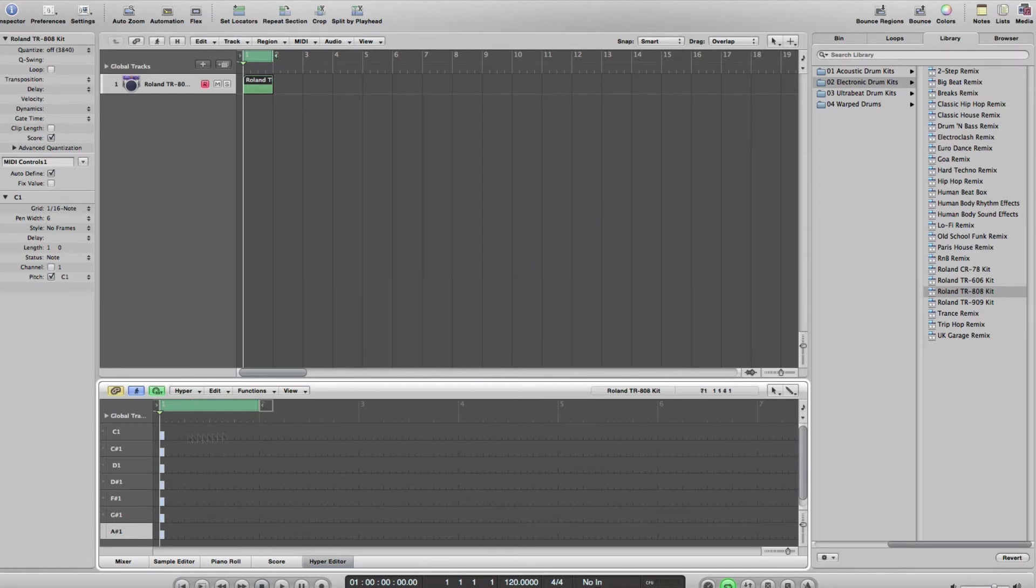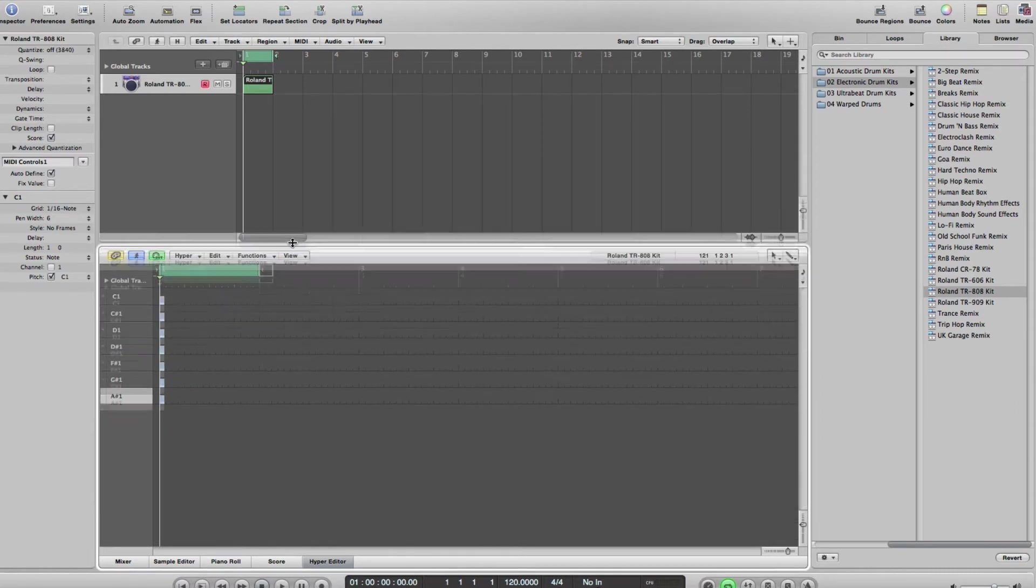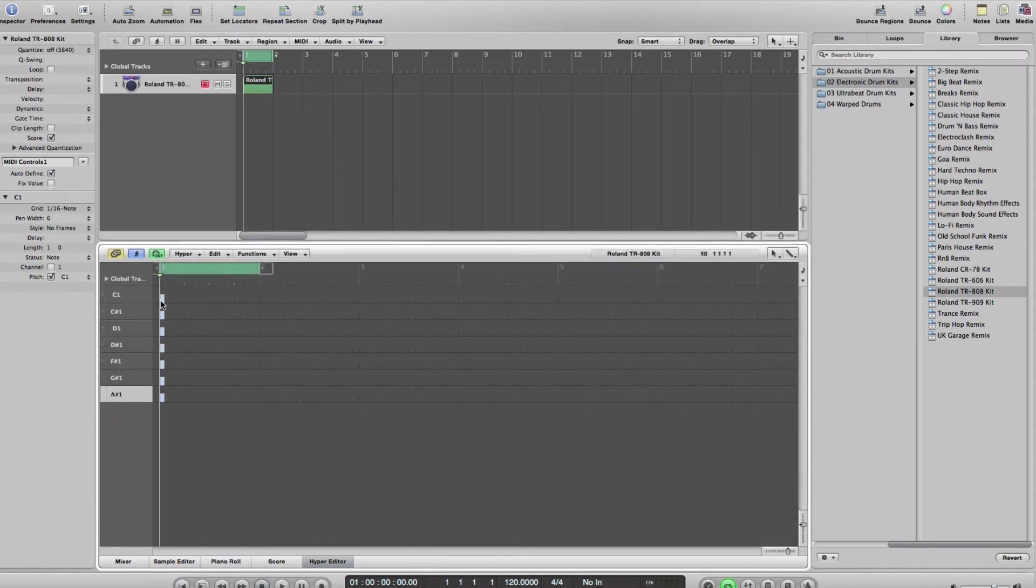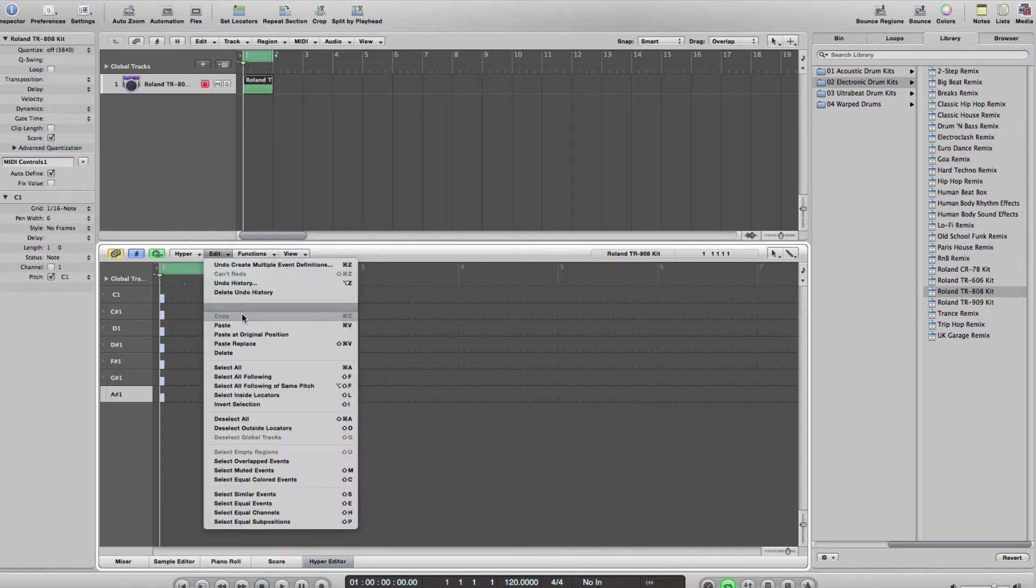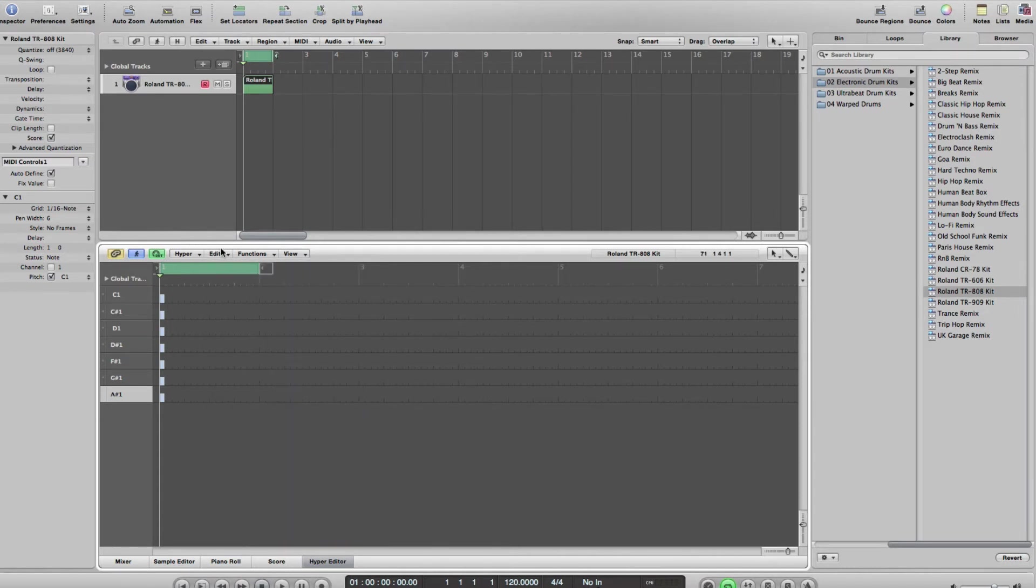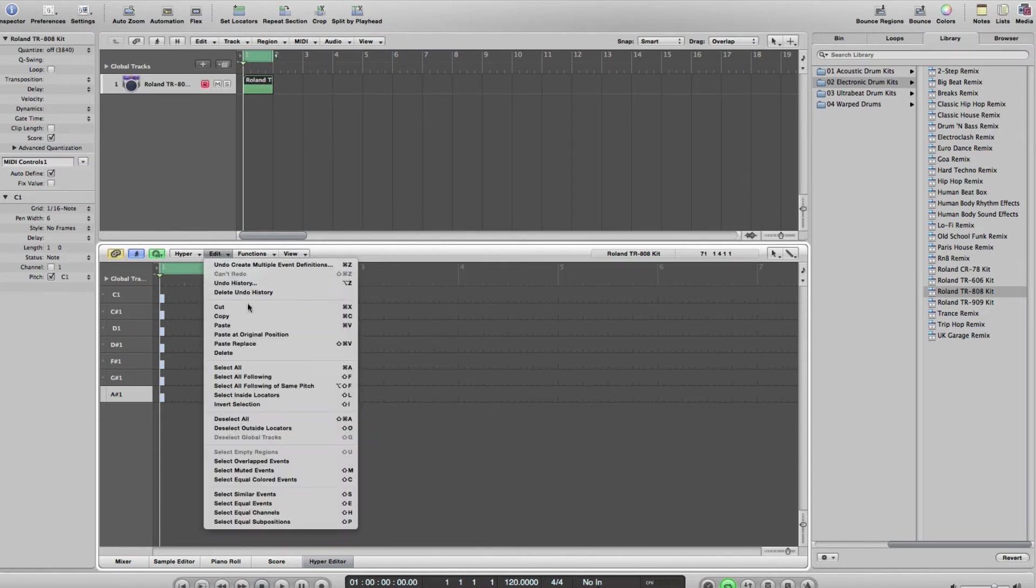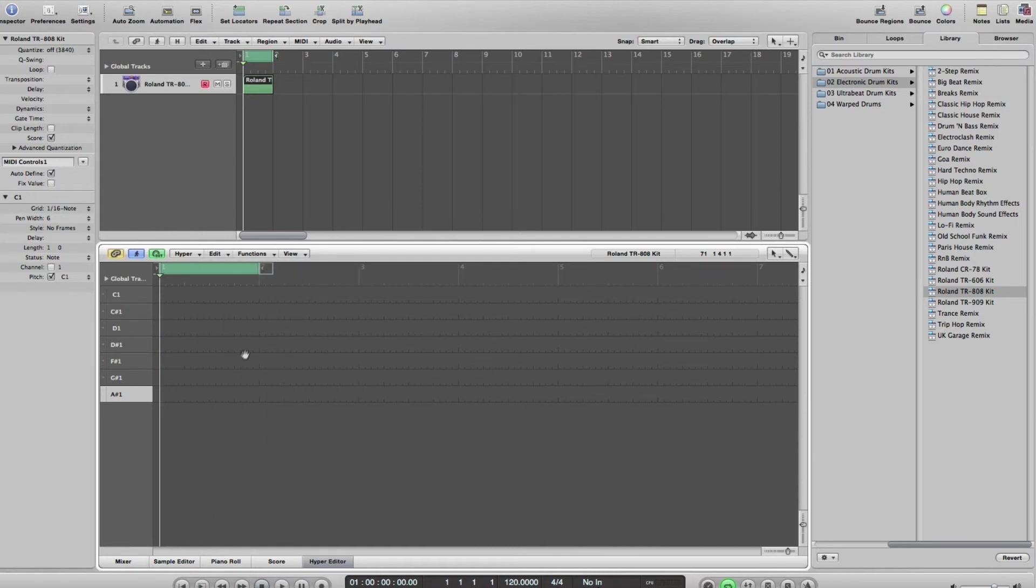Now you can see the events that I put in are just there, so we can get rid of those. Go to Select All and then we can just delete those events. I'm going to make this a little bit bigger.